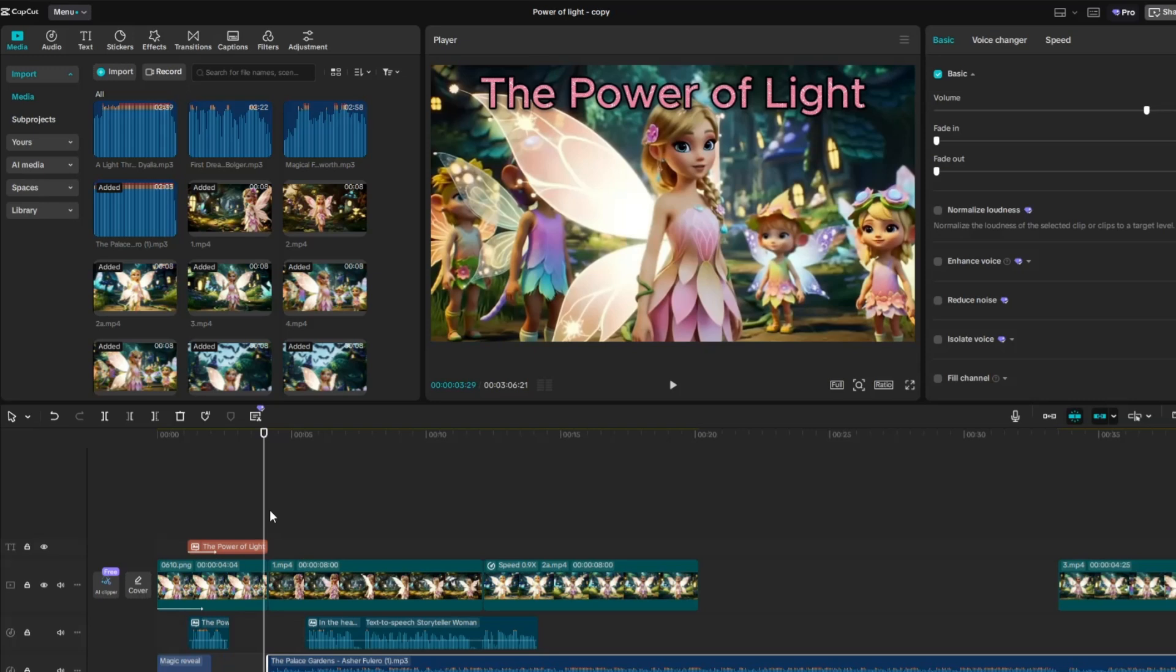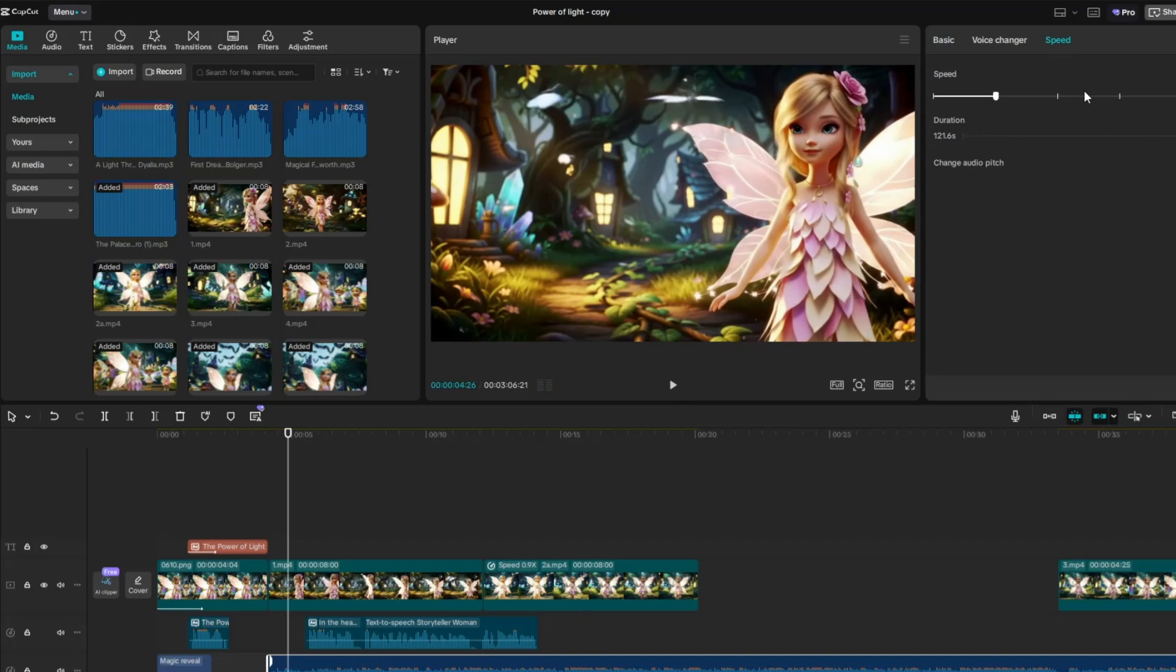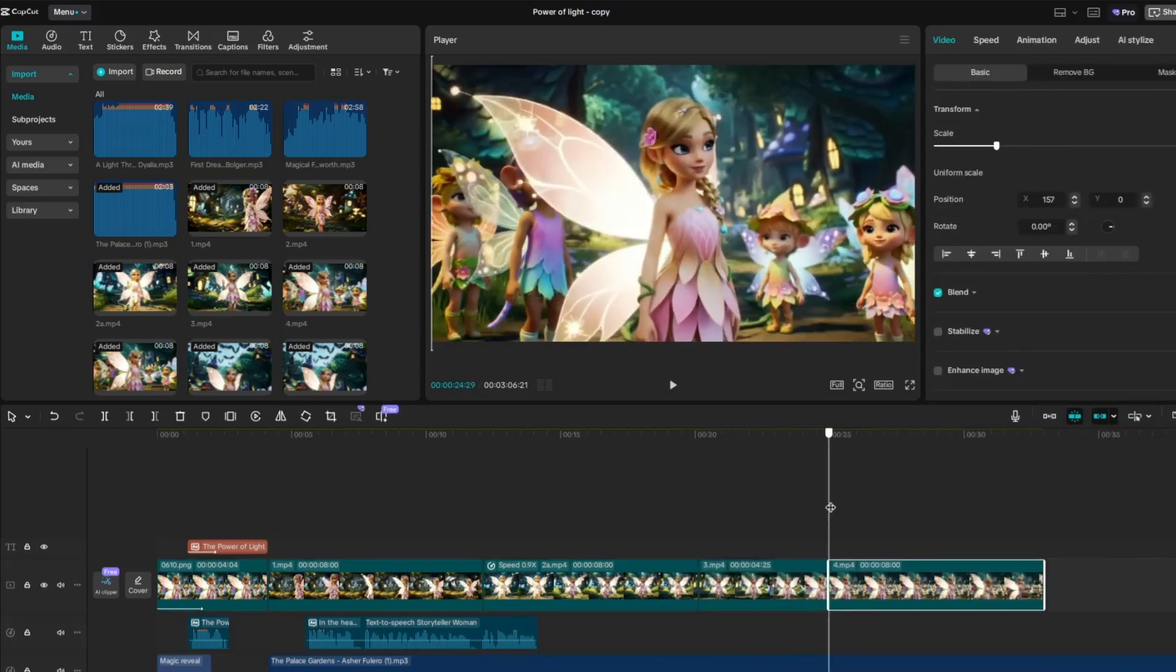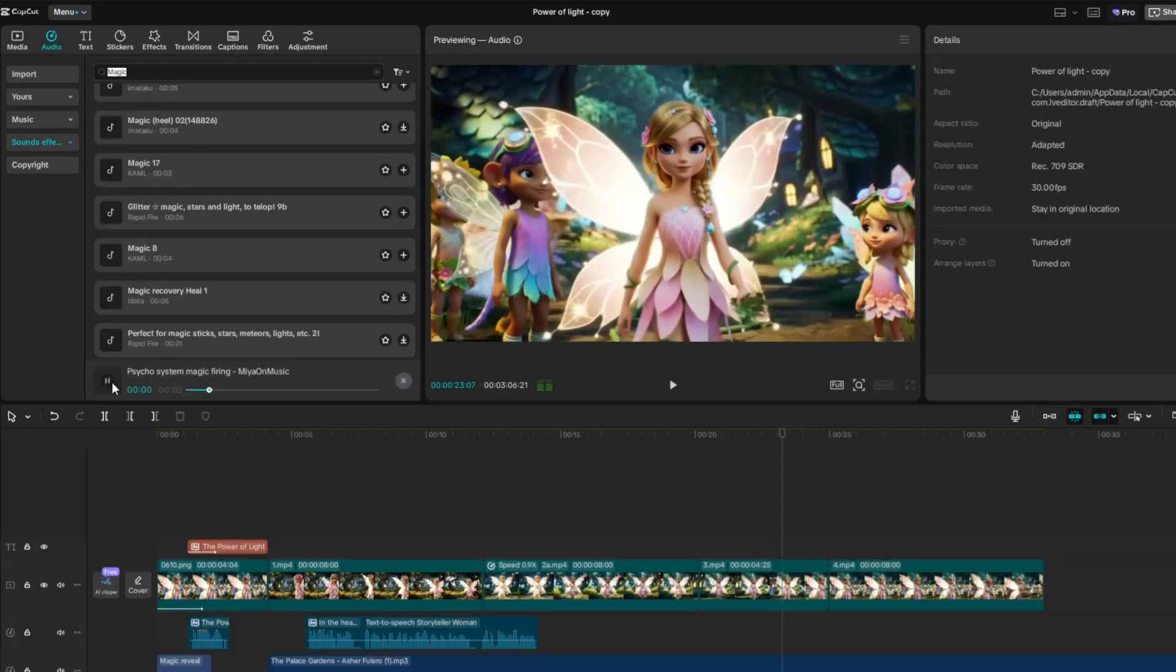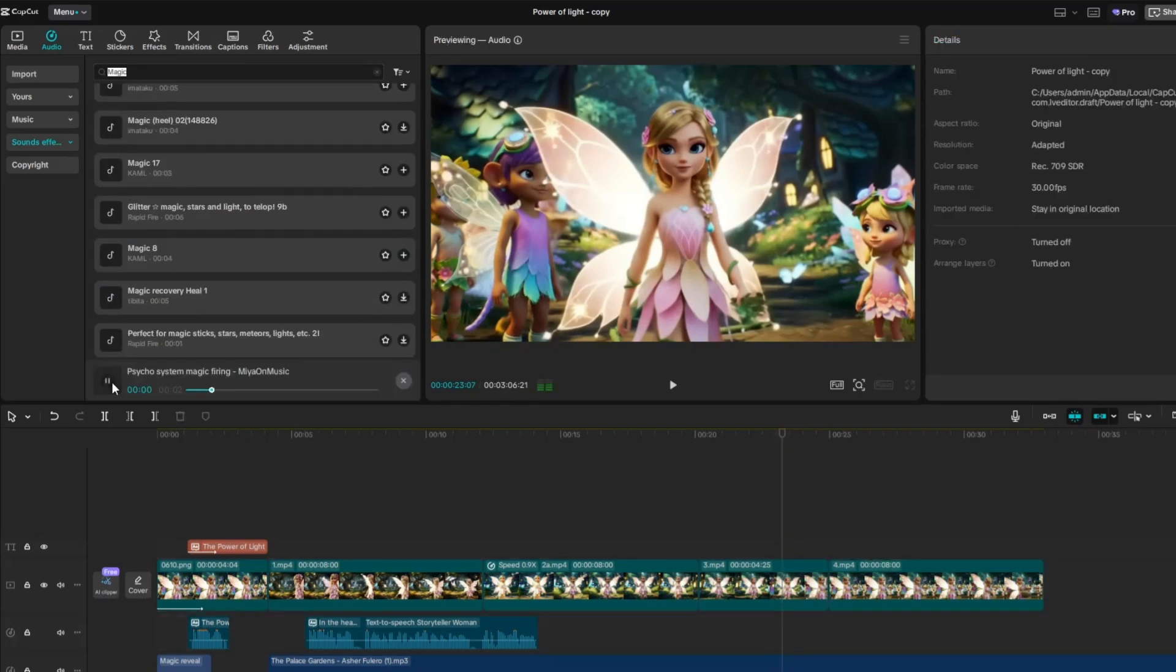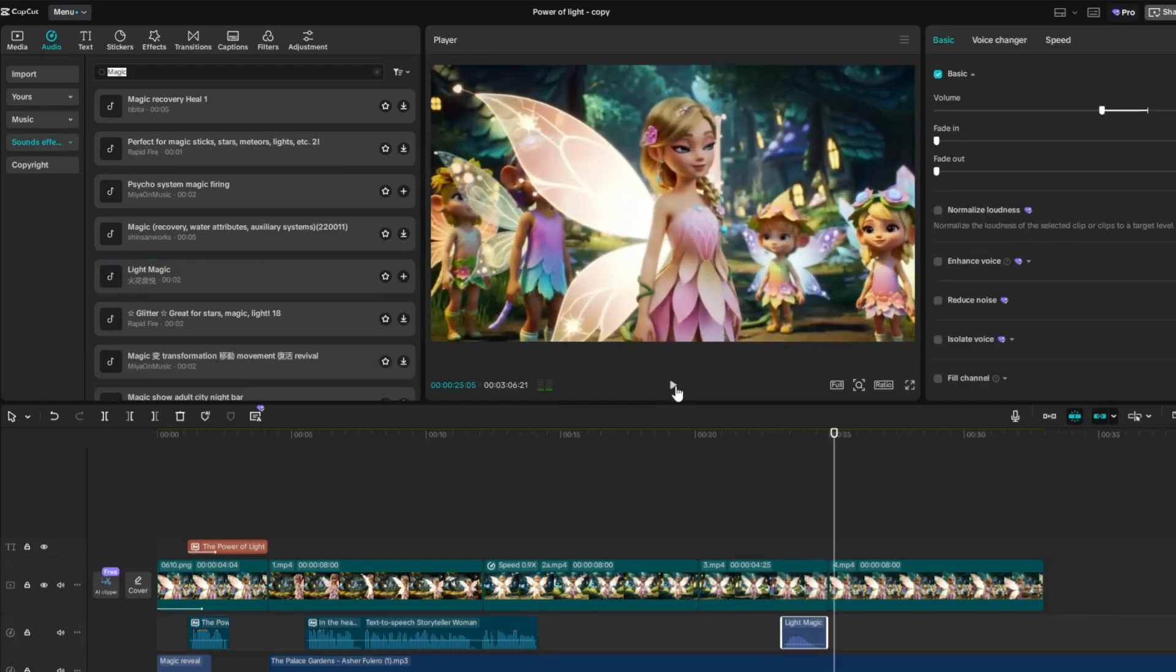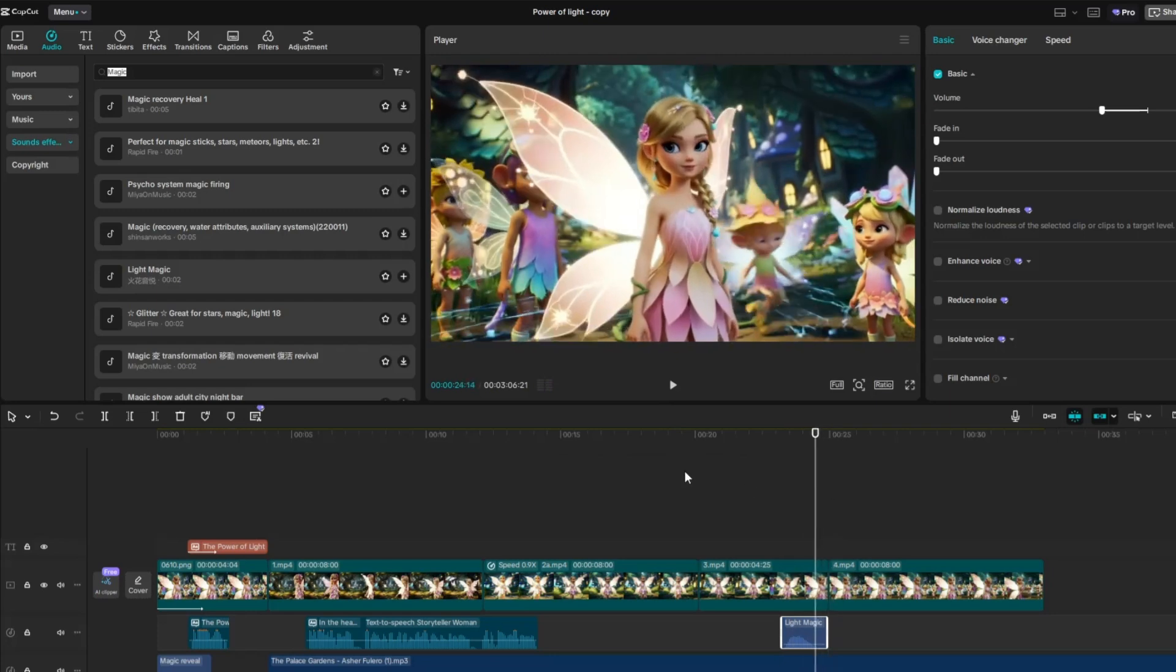Next, arrange the video clips along with the voiceover, making sure they match the timing and sequence of the story. You can adjust the speed of the video clips, either increase or decrease it, to better sync with your narration. Next, add sound effects to your video. Go to the Audio tab, then select Sound Effects and browse through the options. Choose the effects that best match and enhance the scene in your video clip.